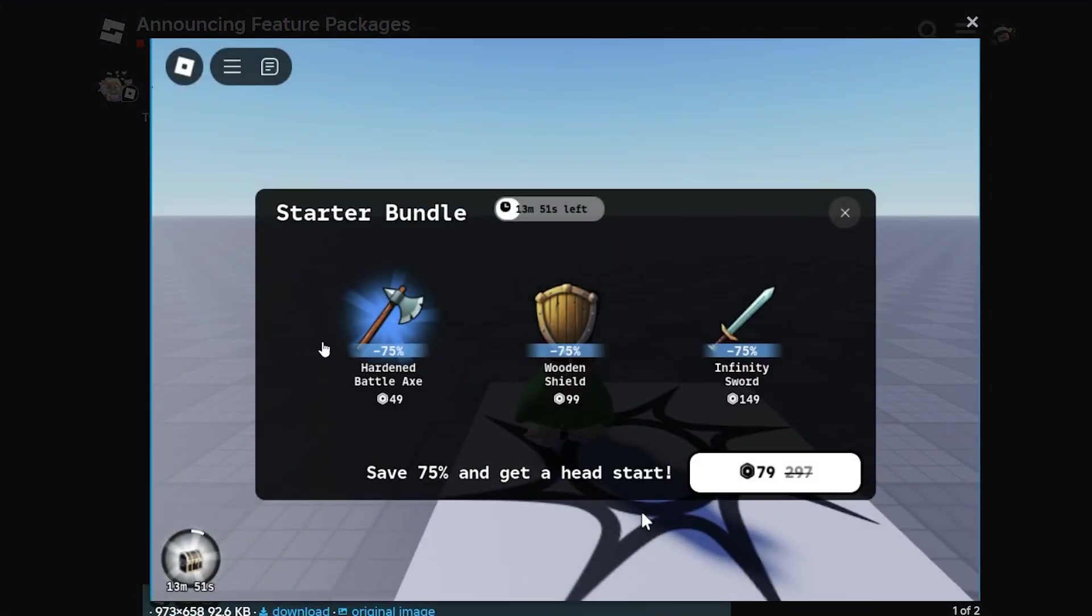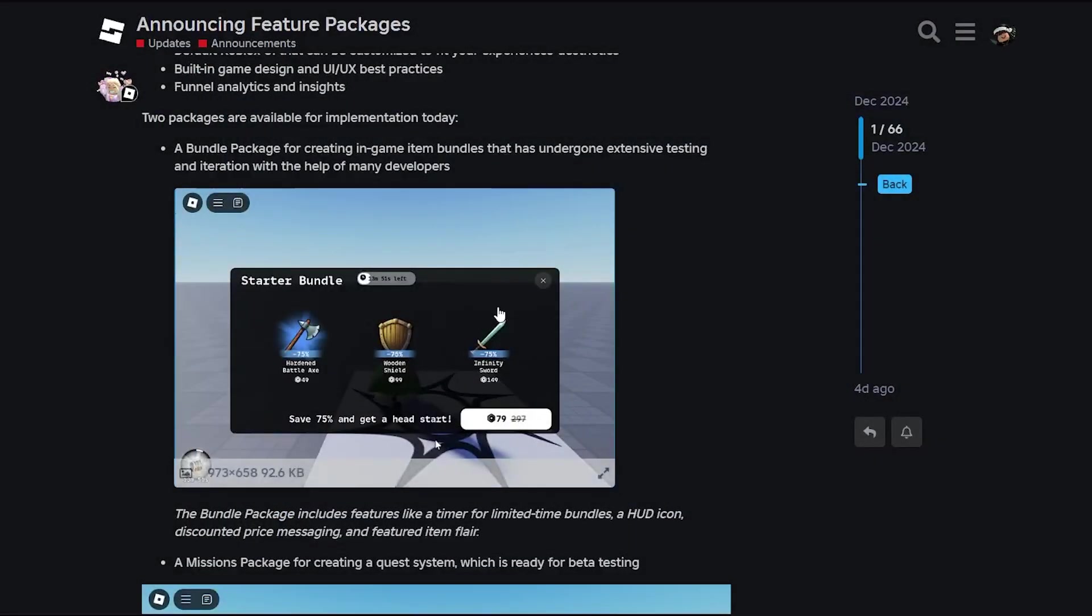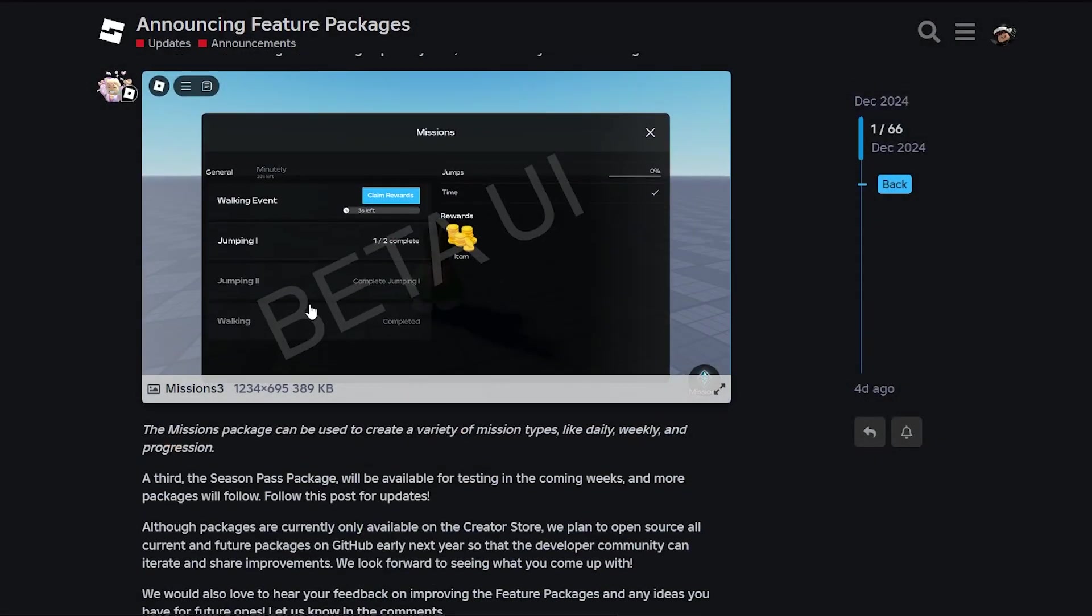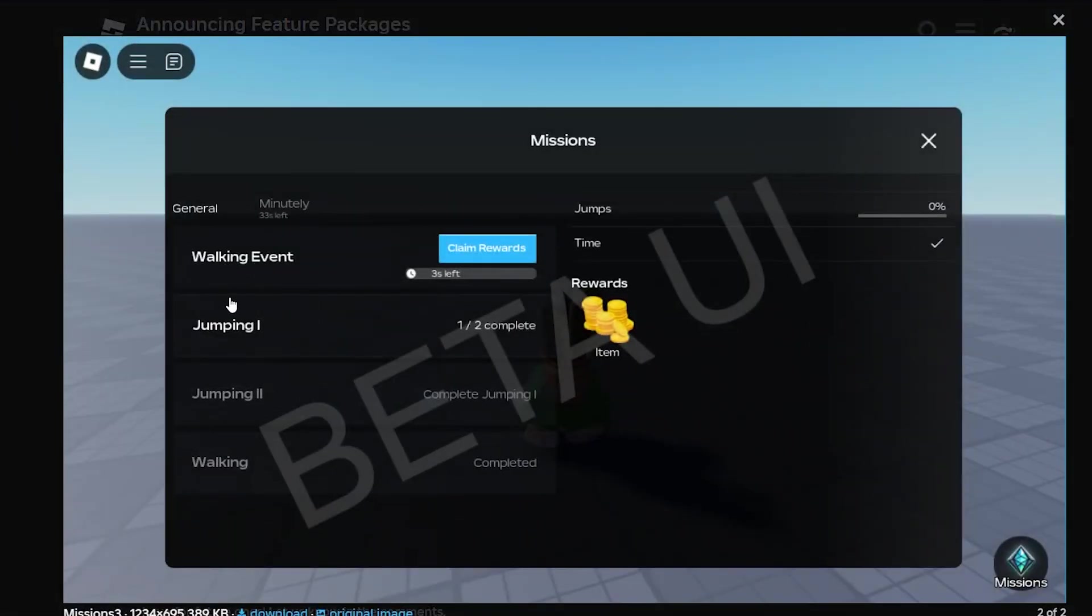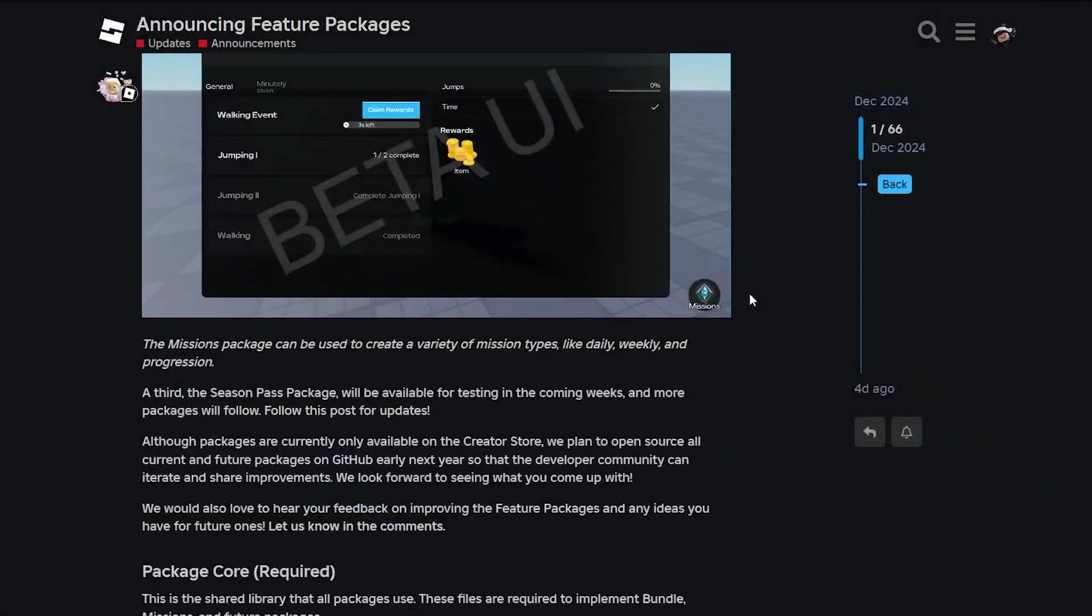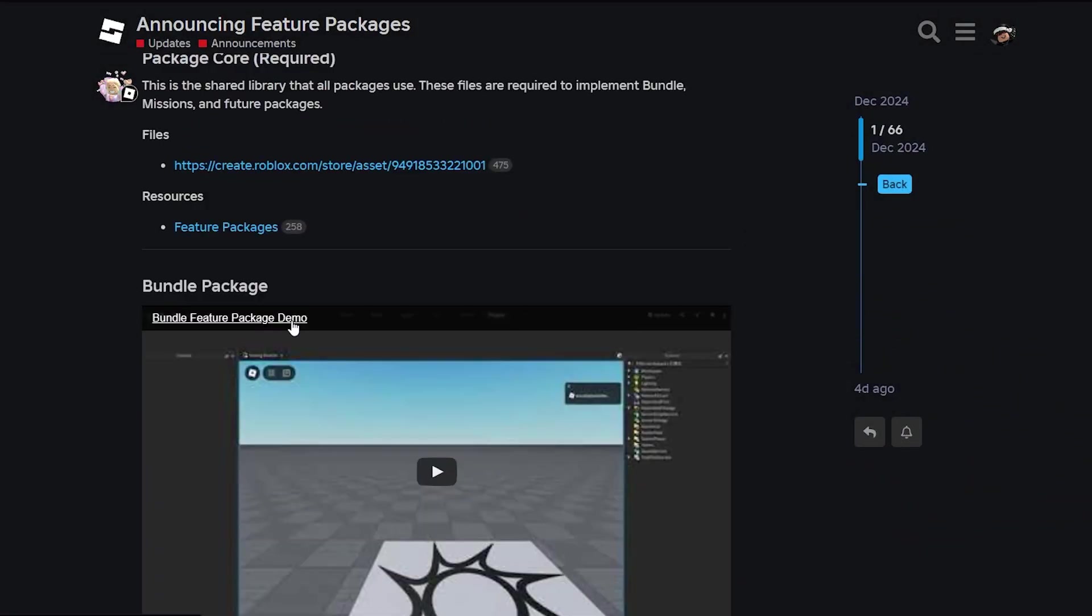You can see here they have a starter bundle template where you buy for Robux and get all these items for a discount. They also have a quest system where you can do quests and claim any reward you want.